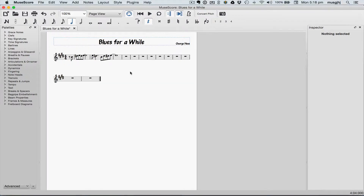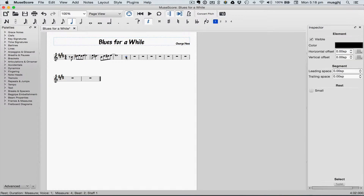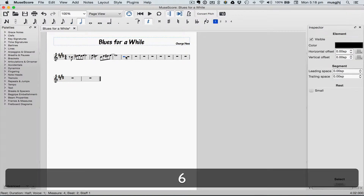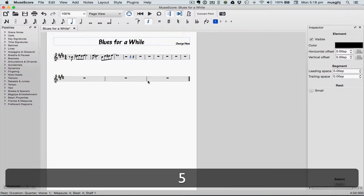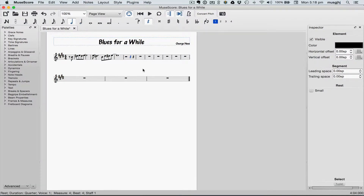First, we need to break up the rest to make beat 4 visible in measure 4. Let's click on that whole rest, type a 6 to break it into half notes, and then select the second one and type 5 to turn it into quarter notes.